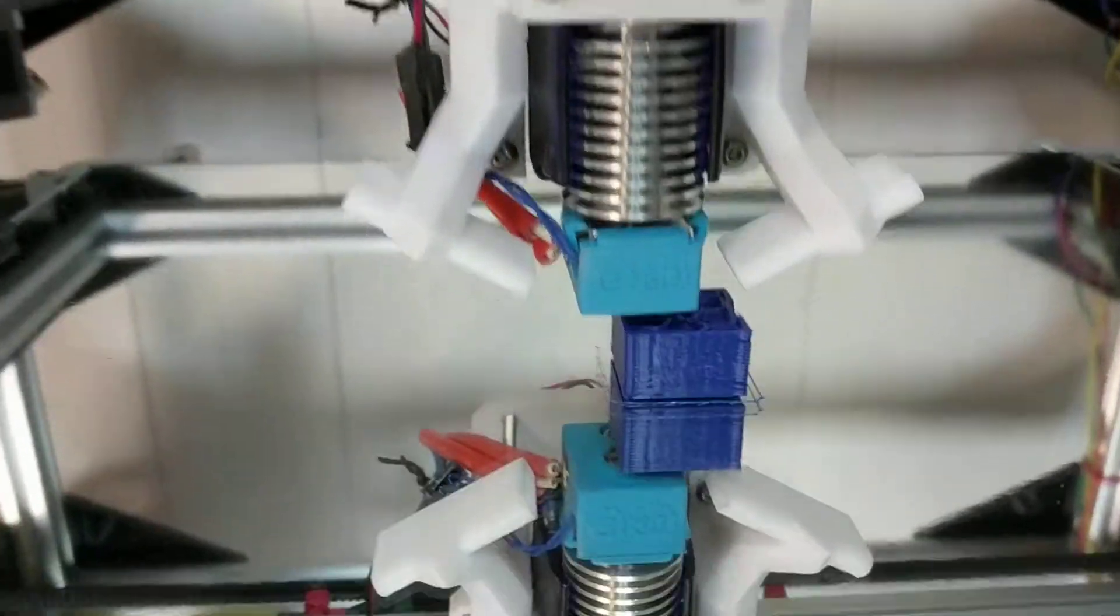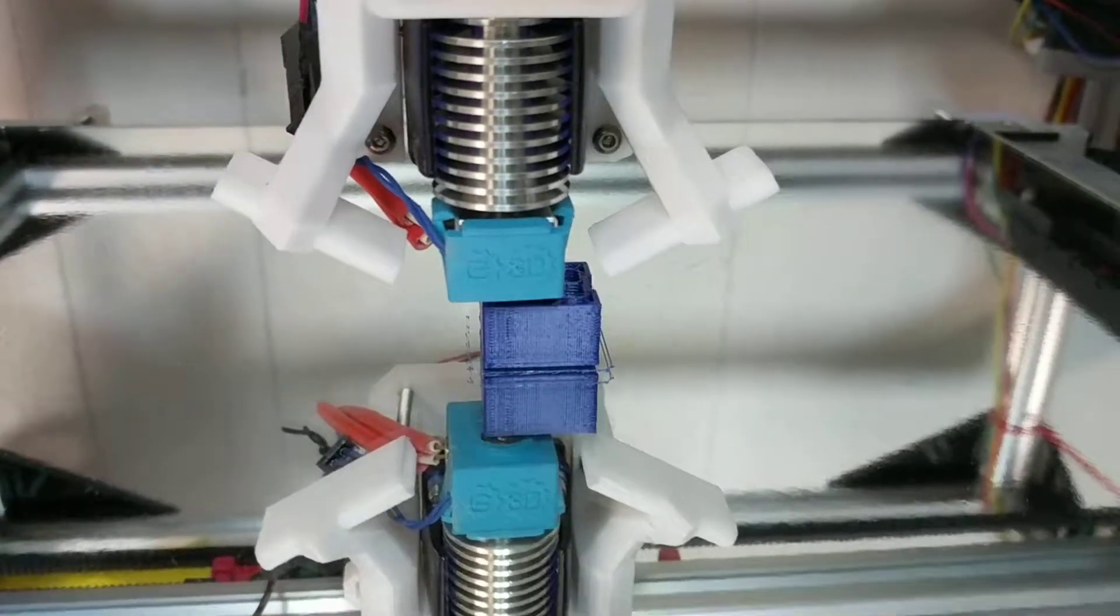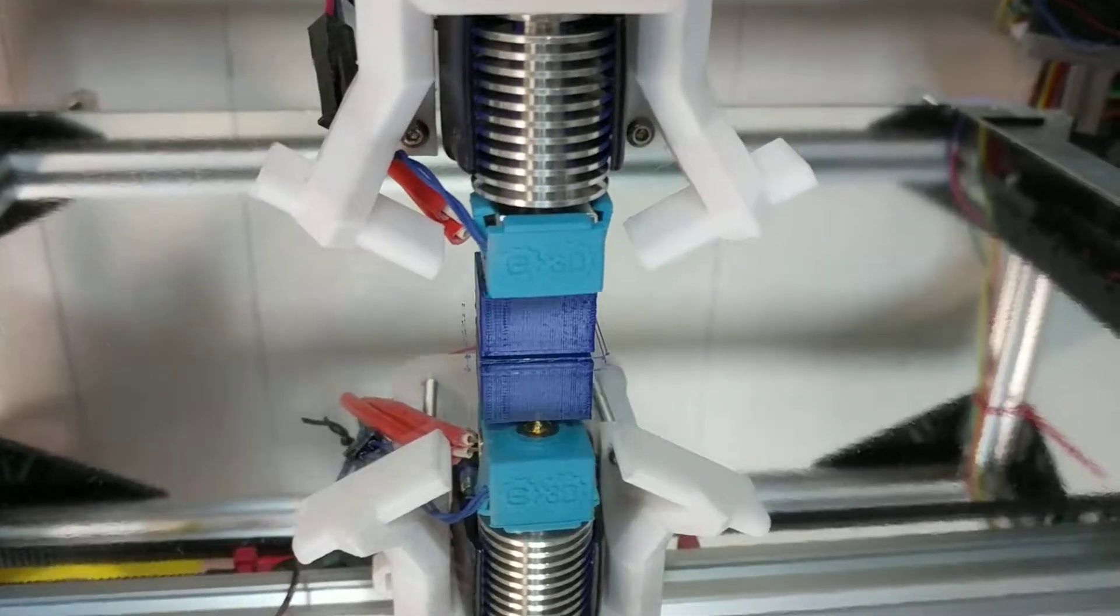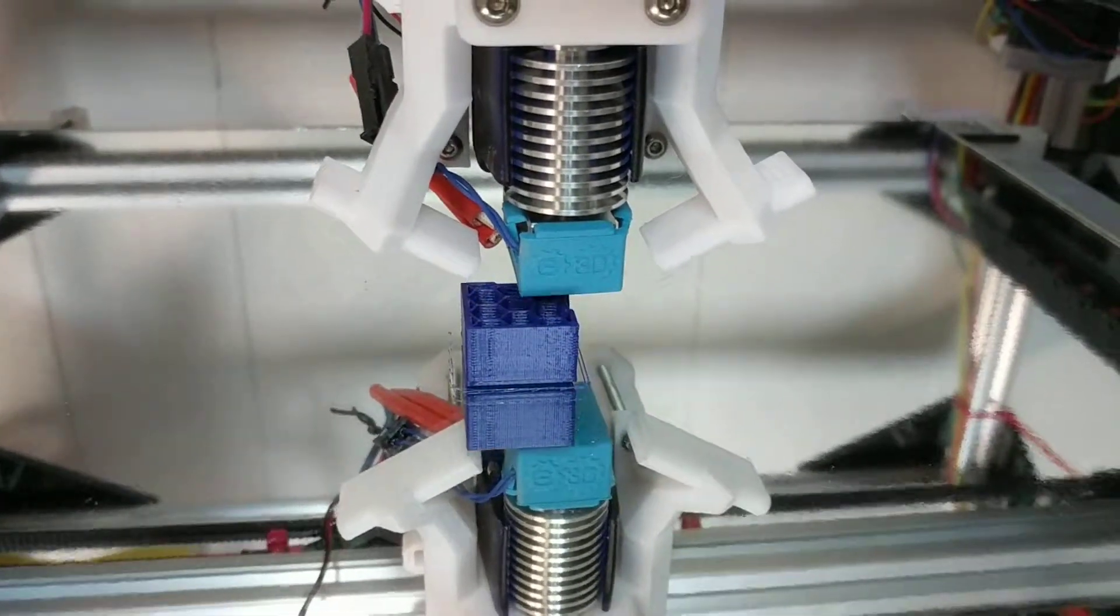And as you can see, it seems to be printing pretty well.